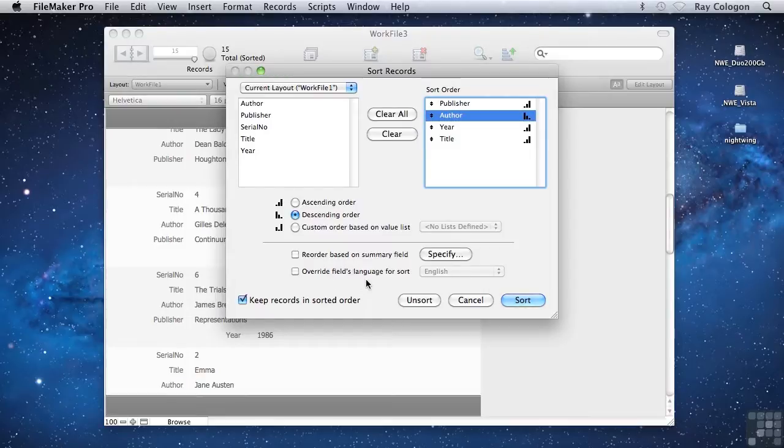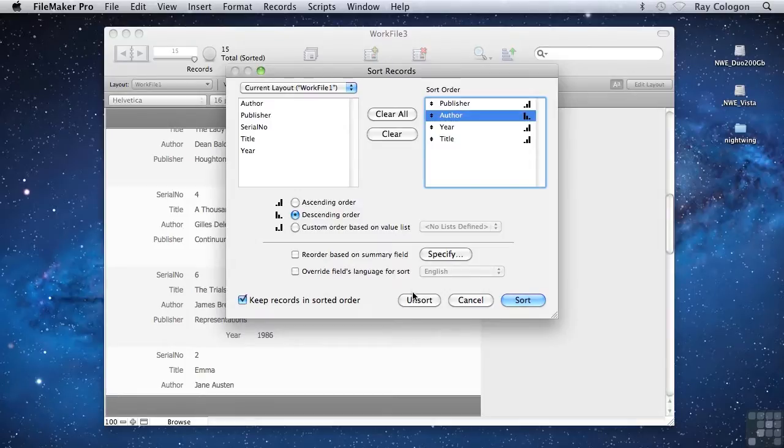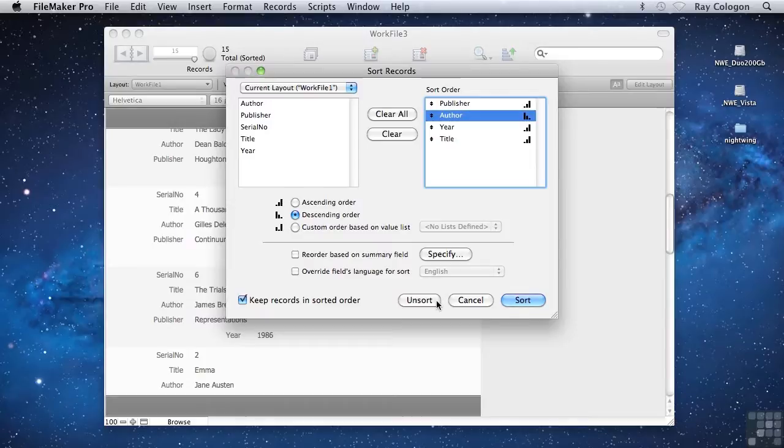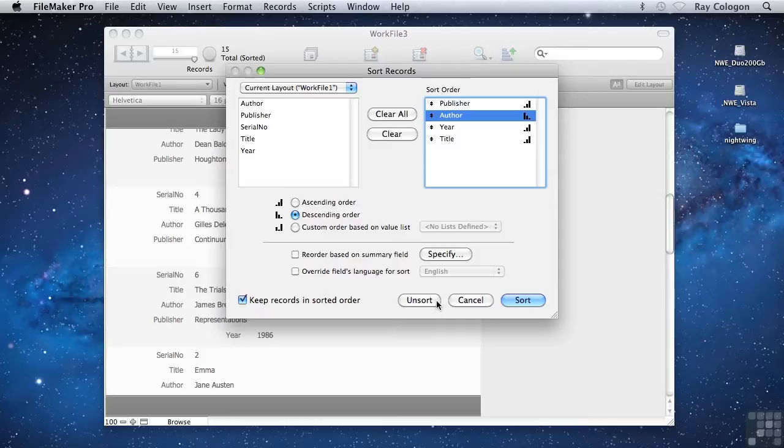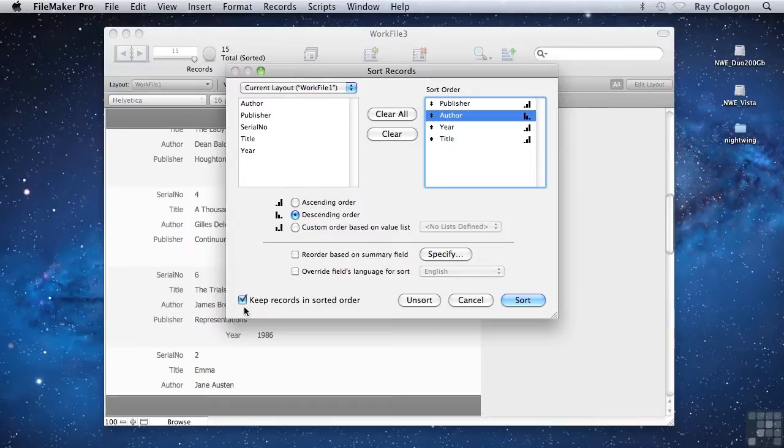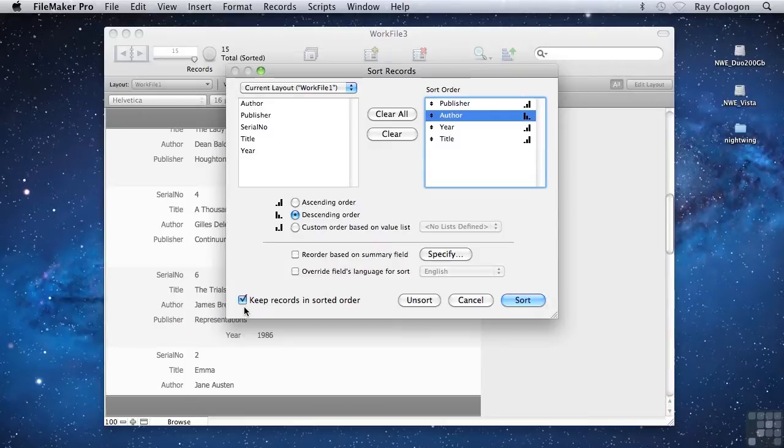The sort dialog has two additional features that can be very useful. One of them is the button here labeled unsort. You can use this button to put the records back into their original order or their default order, which is determined by the order that they were originally entered or imported into the database. The other crucially important feature in this sort records dialog is this little checkbox at the lower left labeled Keep records in sorted order.